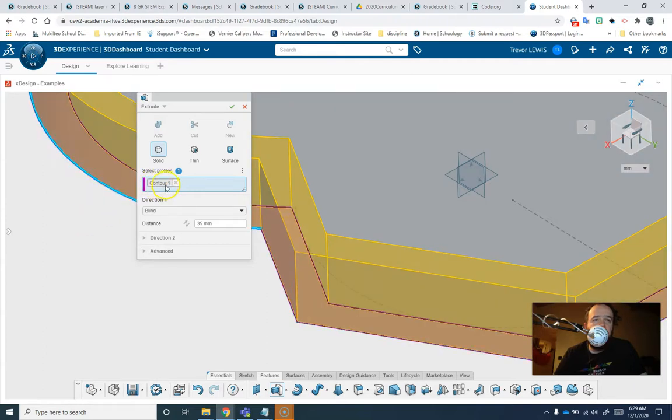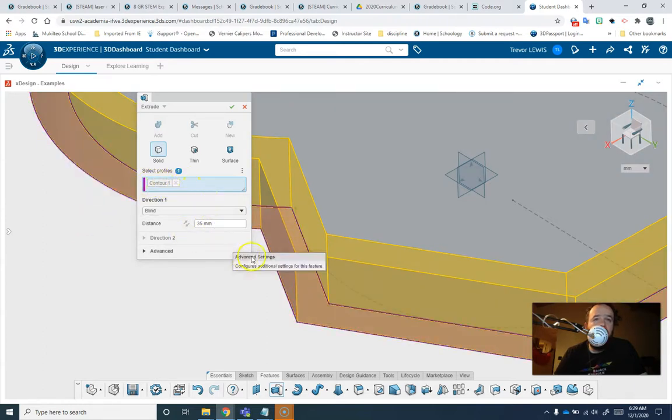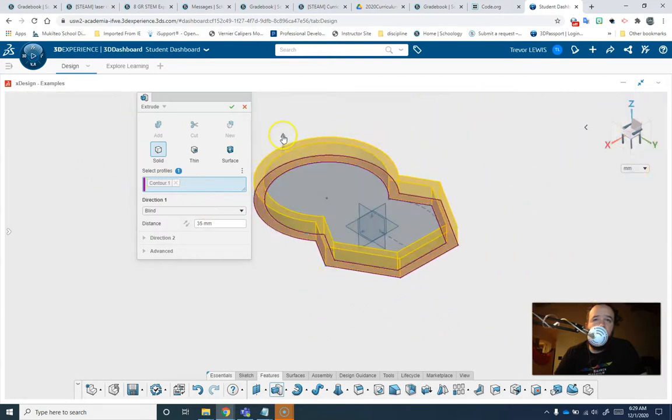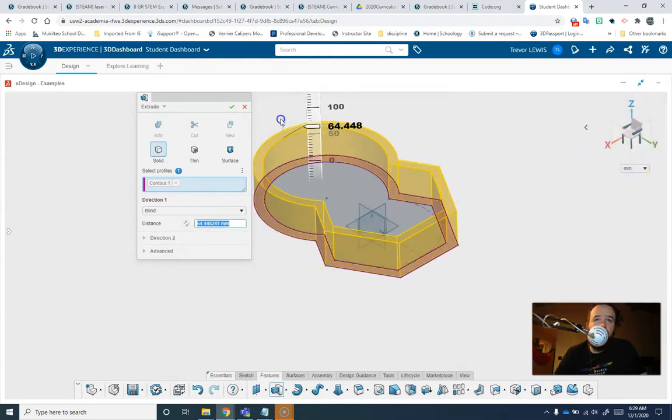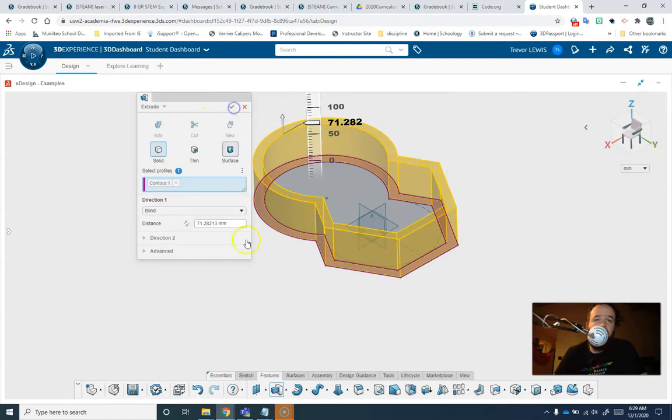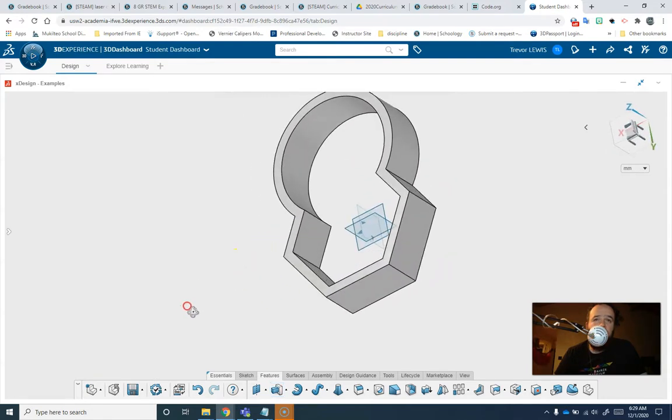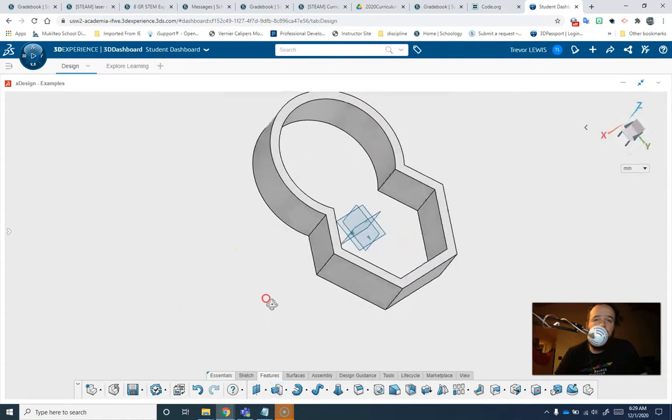You can see how it highlights just the section between the lines. And then you get what's called the contour. And then you should be able to extrude just that contour. And if I hit the check mark you can see how Offset can be helpful.